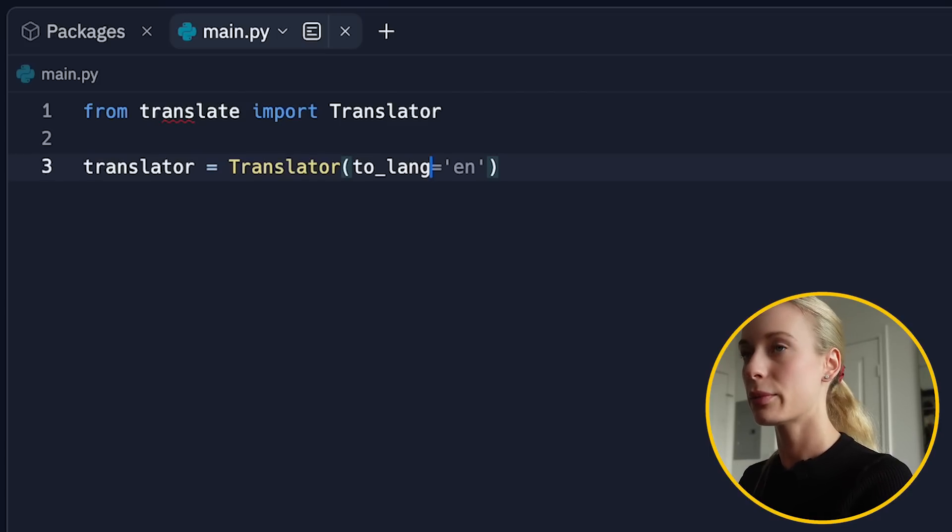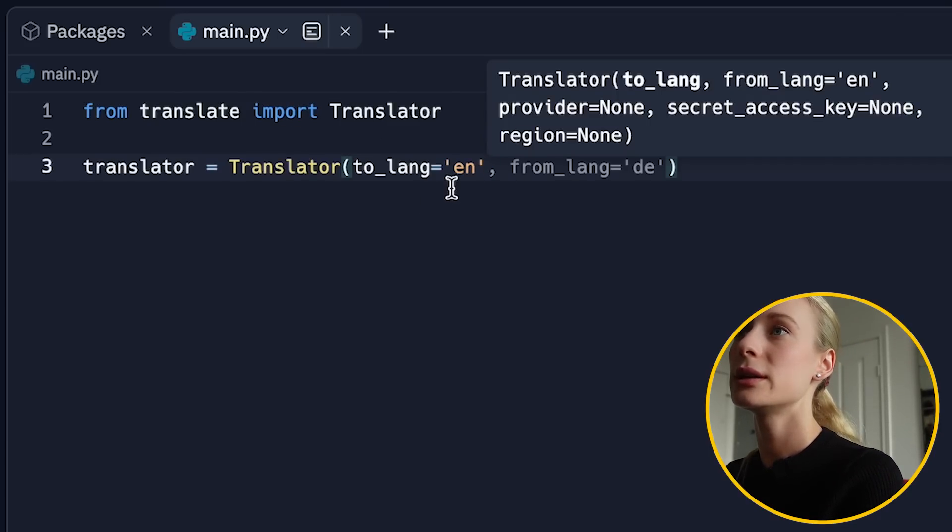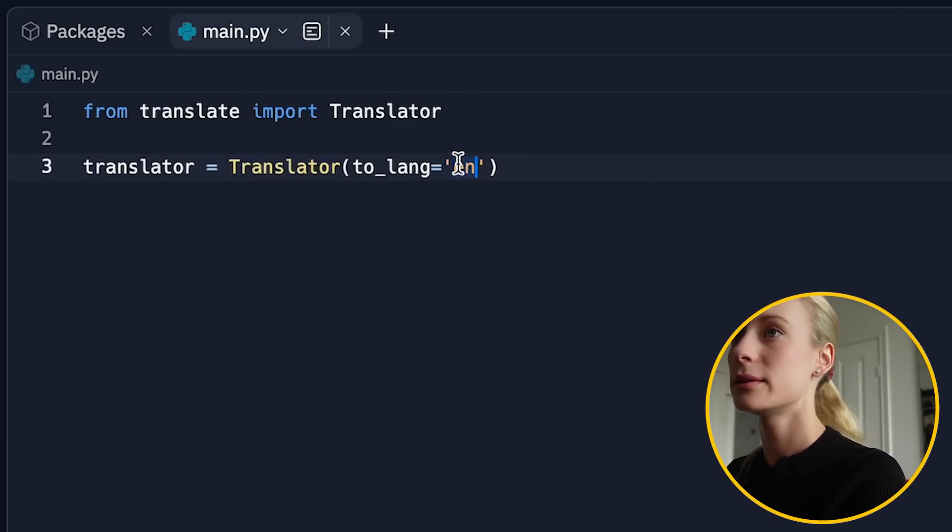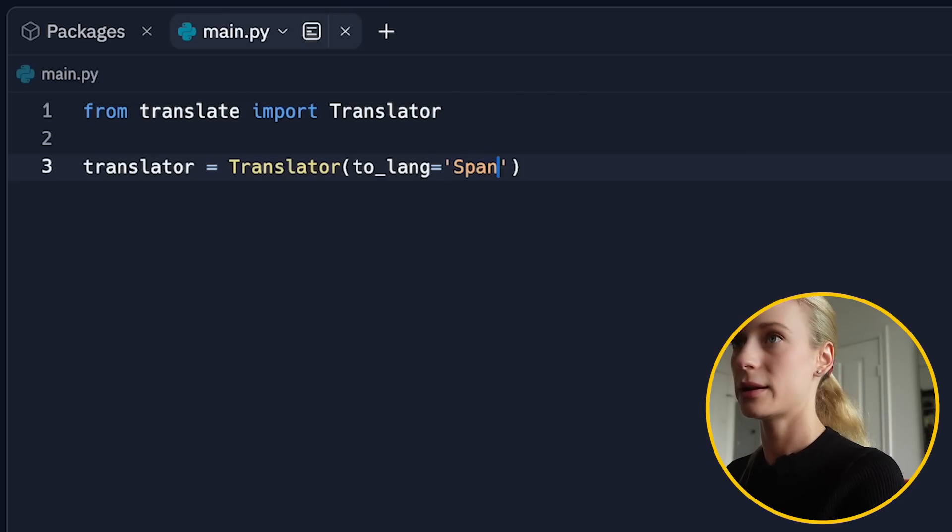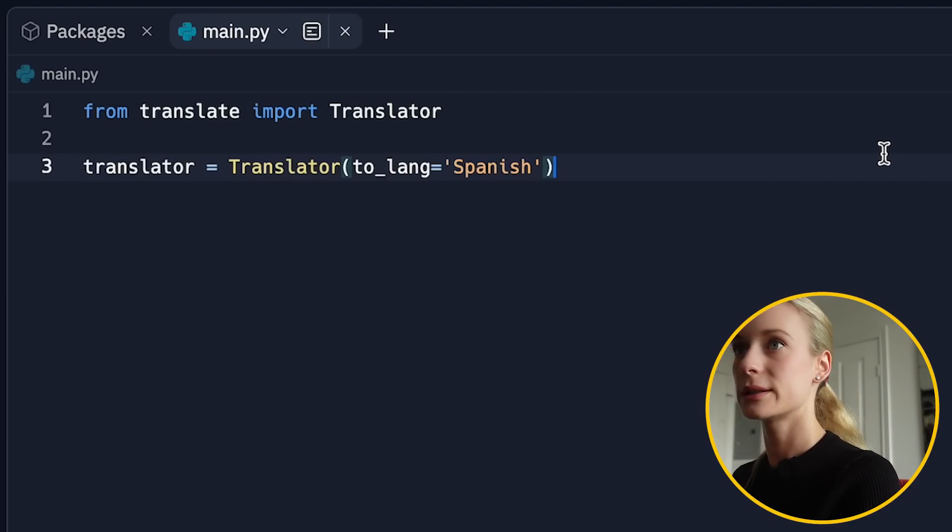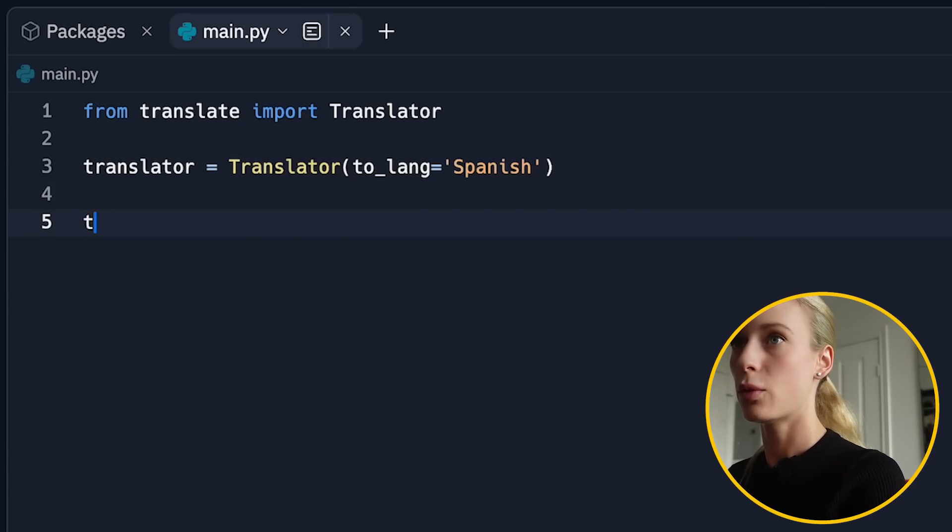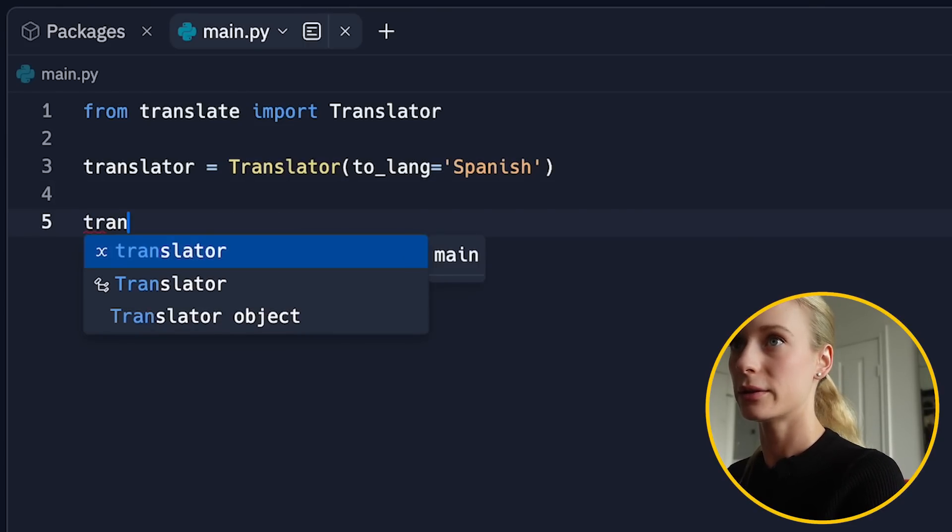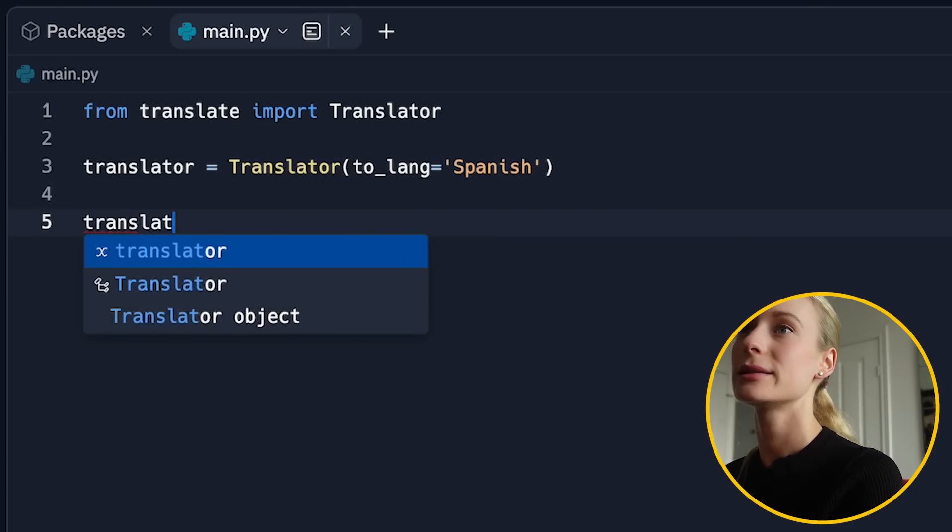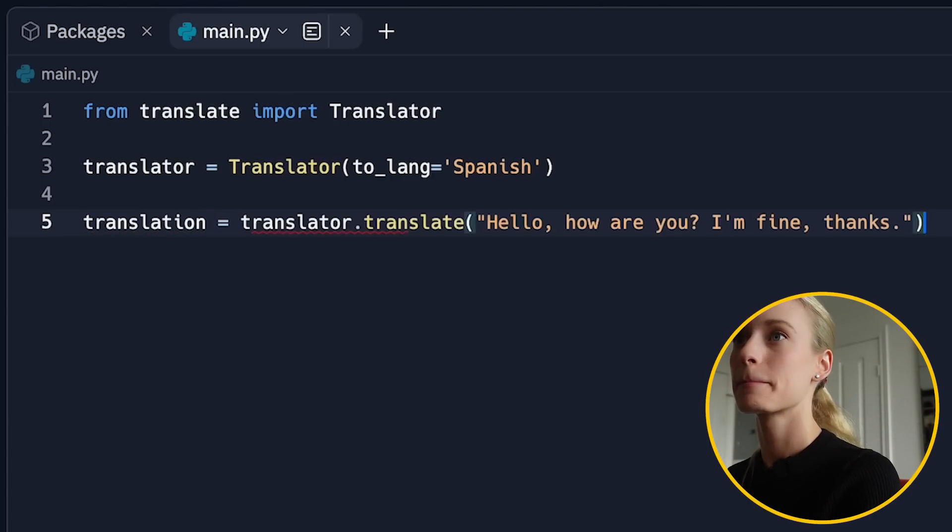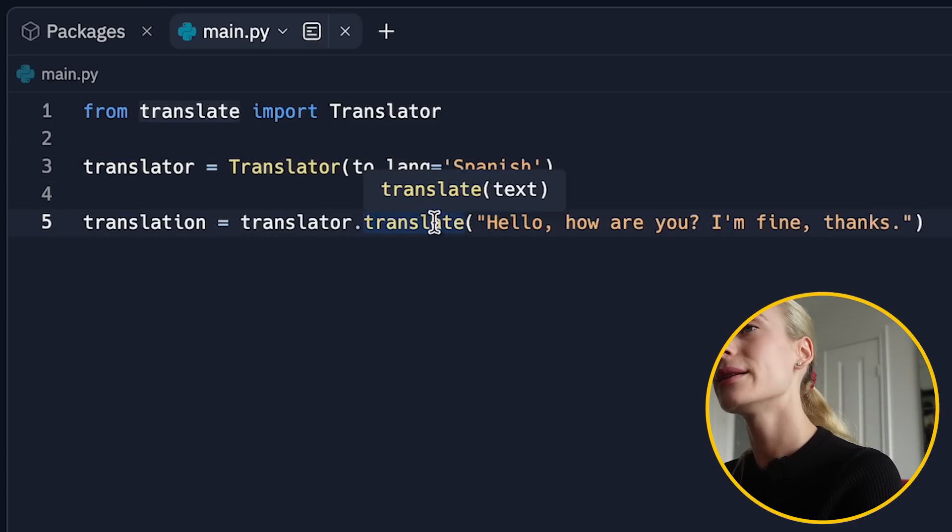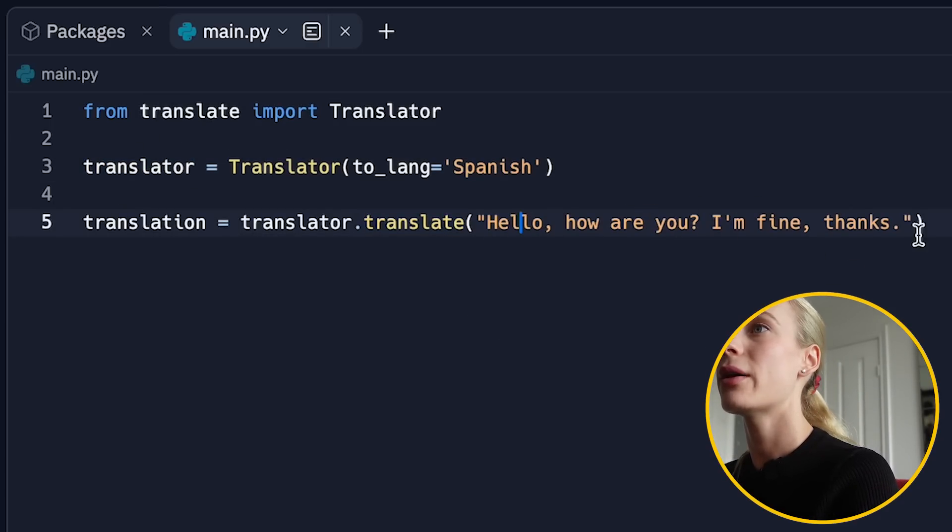And then we are going to pass in the to the language. Let's say to lang, for example, we are going to do Spanish. Okay. And then if we want to find the final translation, translation equals translator. We are just coming from here. Translate. We're going to translate this. Hello. How are you? I am fine.